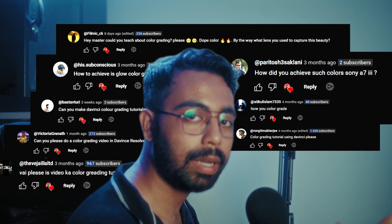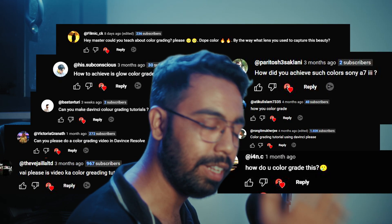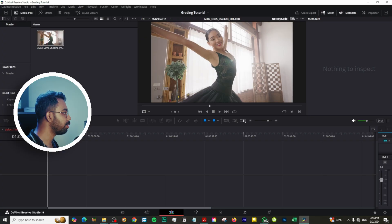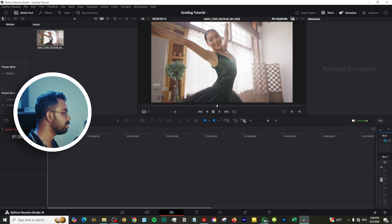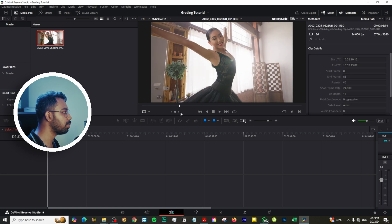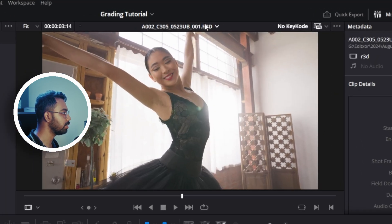So now we are in our studio. This was one of my most requested videos on my channel. Let's do it. We are going to grade this clip. This was shot on a Red camera.